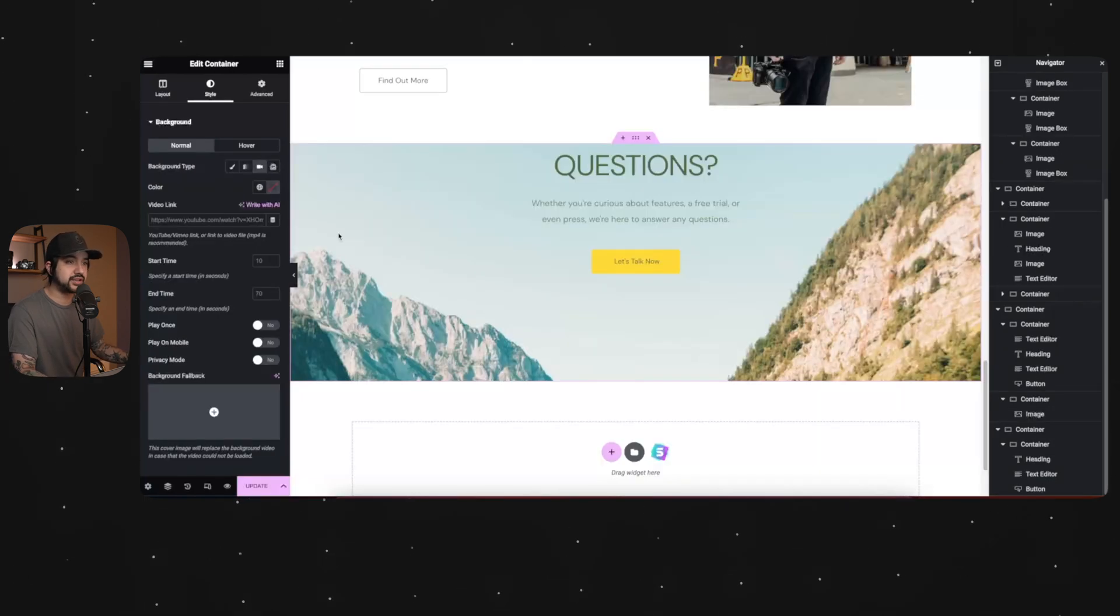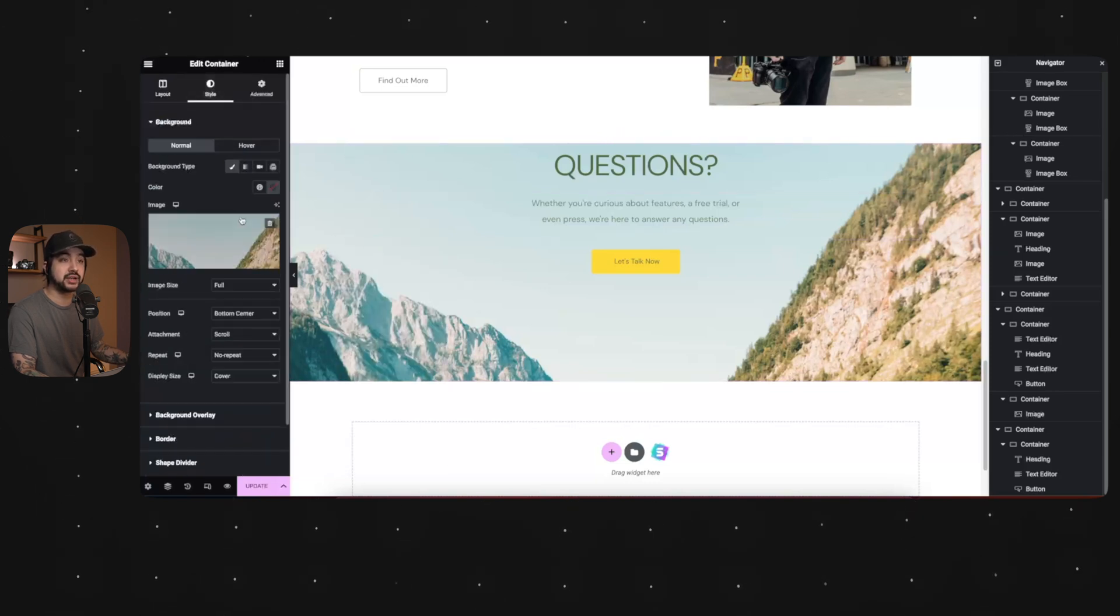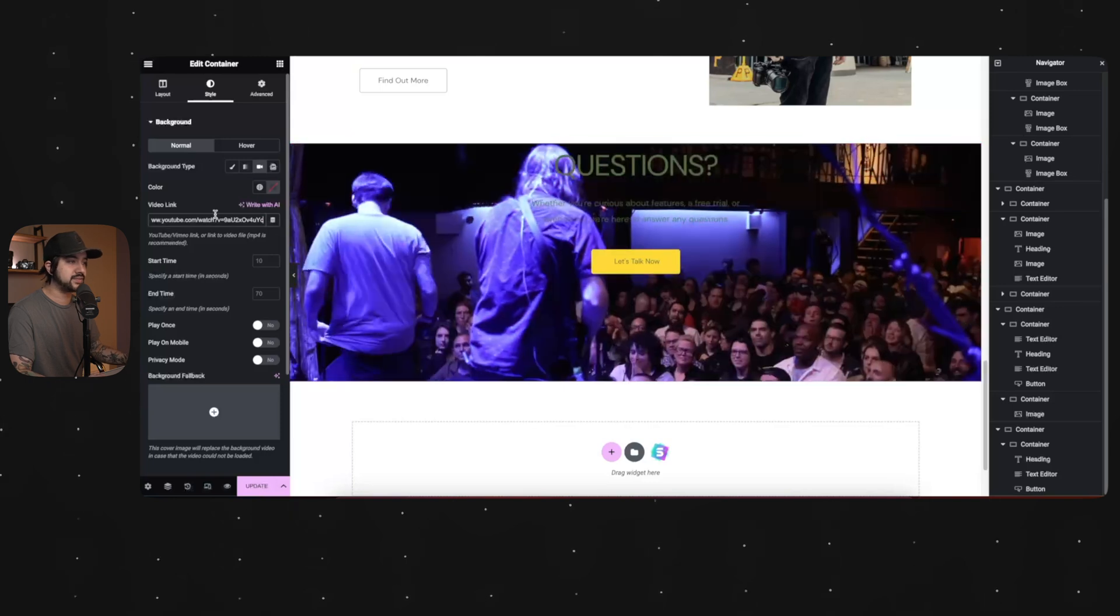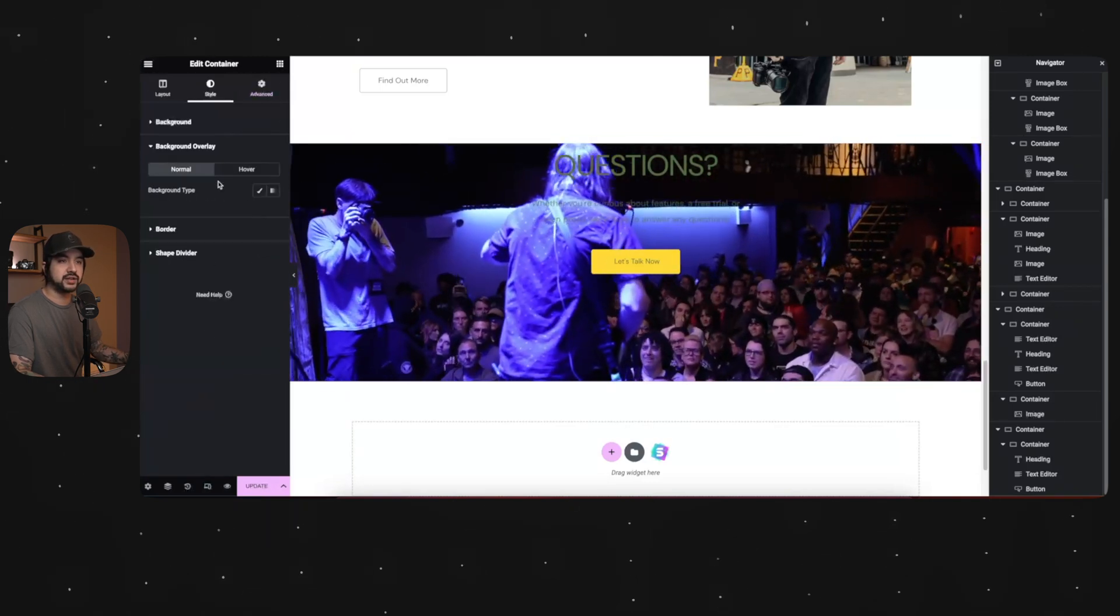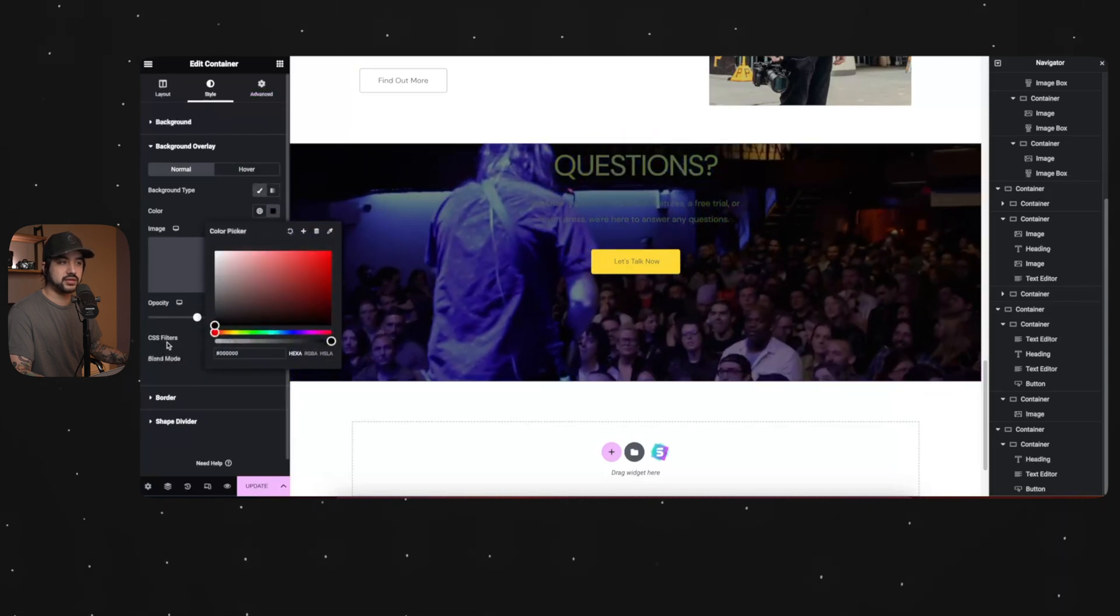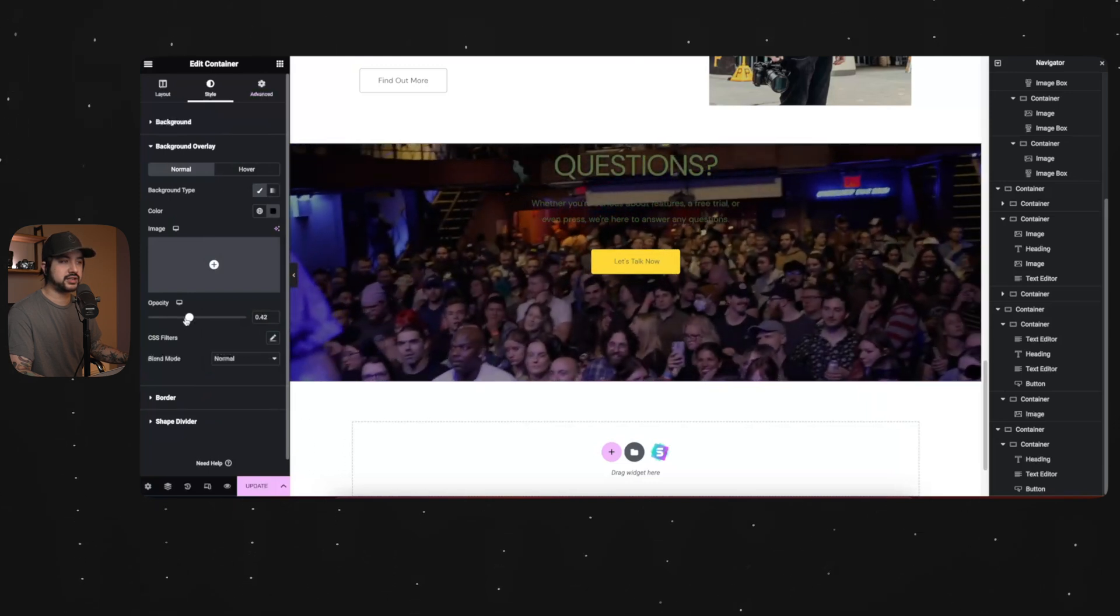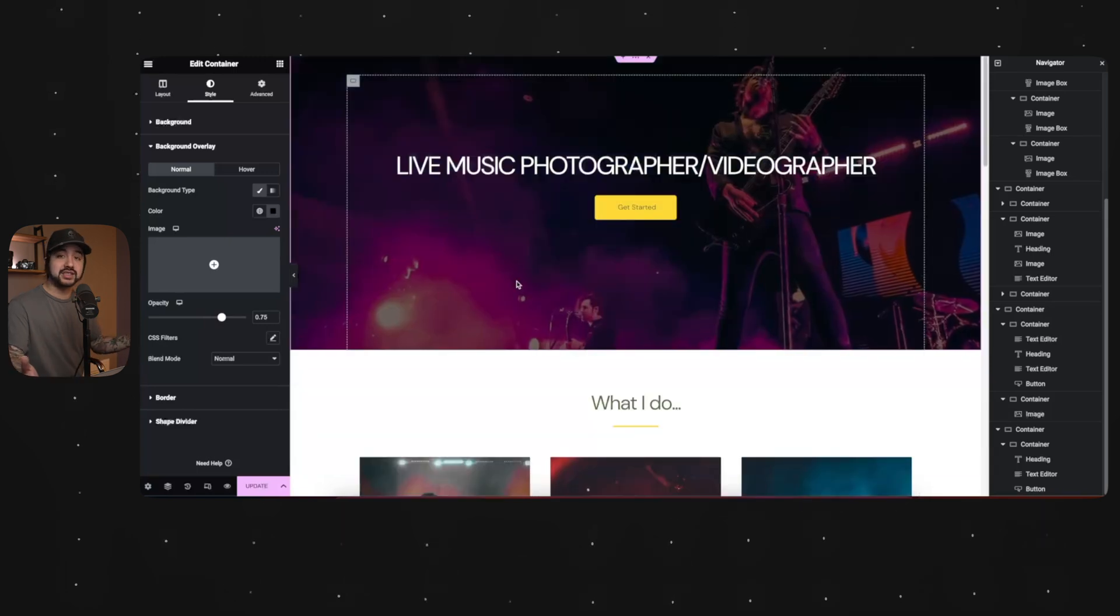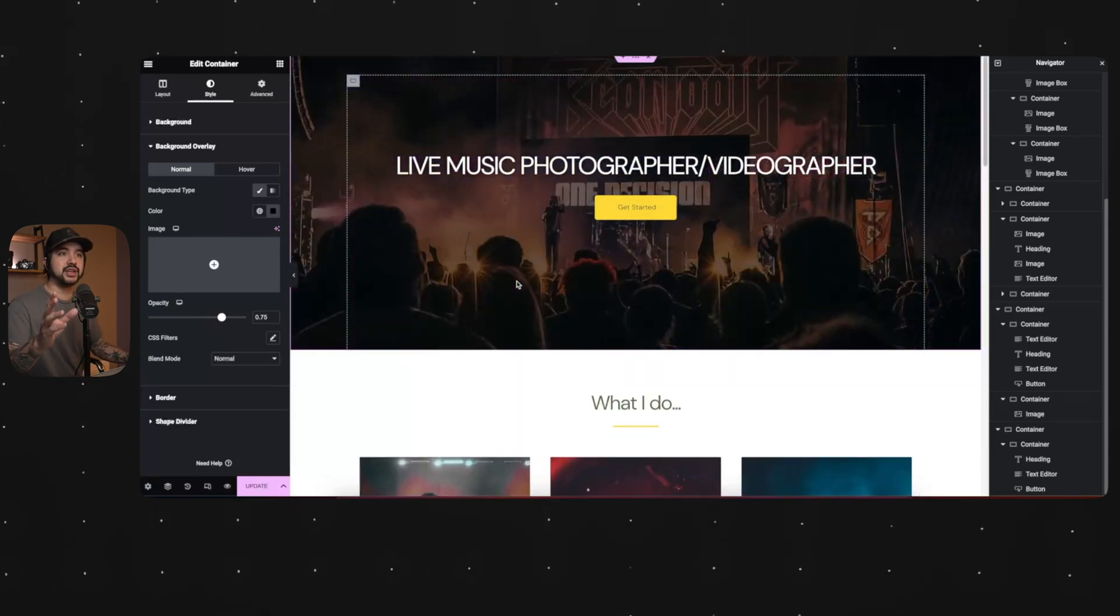So same thing down here. If I want to change the background, I'm going to right click edit container. And for this one, I actually want to do a video. So we're going to click video. And then I have a video link. And there it is. And then same thing, background overlay. I just want to make it a little darker so that the text really pops off of it when I make it white. And there it is. That's pretty much how you can customize your whole website using Elementor.